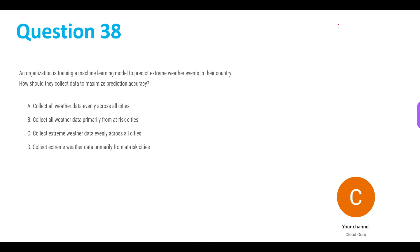This is a fairly easy question. Right off the bat, option A is the correct answer: collect all weather data evenly across all cities. In order to maximize any prediction accuracy, we need to give as much data as possible to the AI or any machine learning model. That is why A is the answer — it is the only option that gives it the most amount of data. A is the answer for question 38.